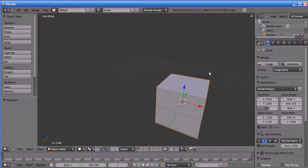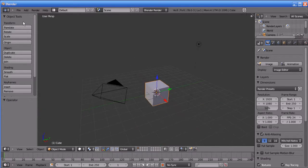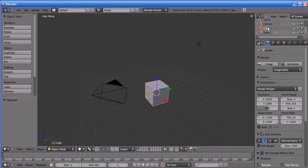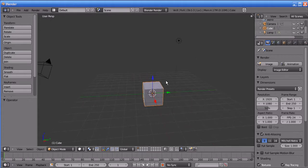The Blender interface has improved a lot. Blender has a very good community — it's a very good open source software. You can use Blender for any number of things, so Blender is a very wonderful software in my point of view.